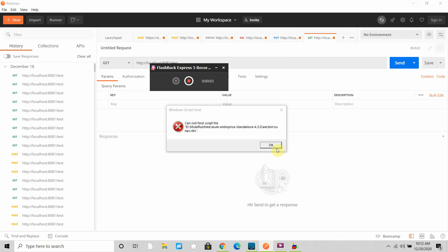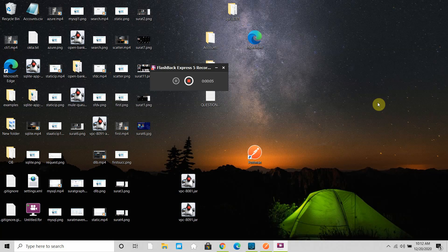Hello, my name is Jitendra Bafna, I am a senior MuleSoft architect. In this video we're going to see how to enrich data with MuleSoft 4. In MuleSoft 3 we have a message enricher component for enriching data — any processor wrapped with a message enricher component to enrich the data. But in Mule 4, they provided a target and target value attribute with each processor to enrich the data.